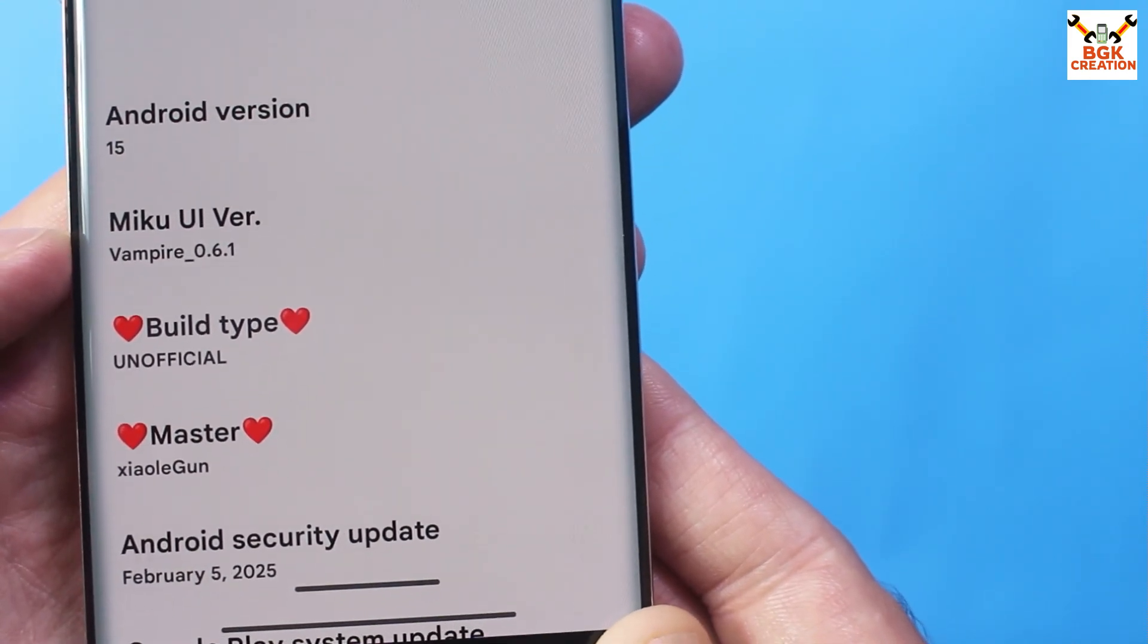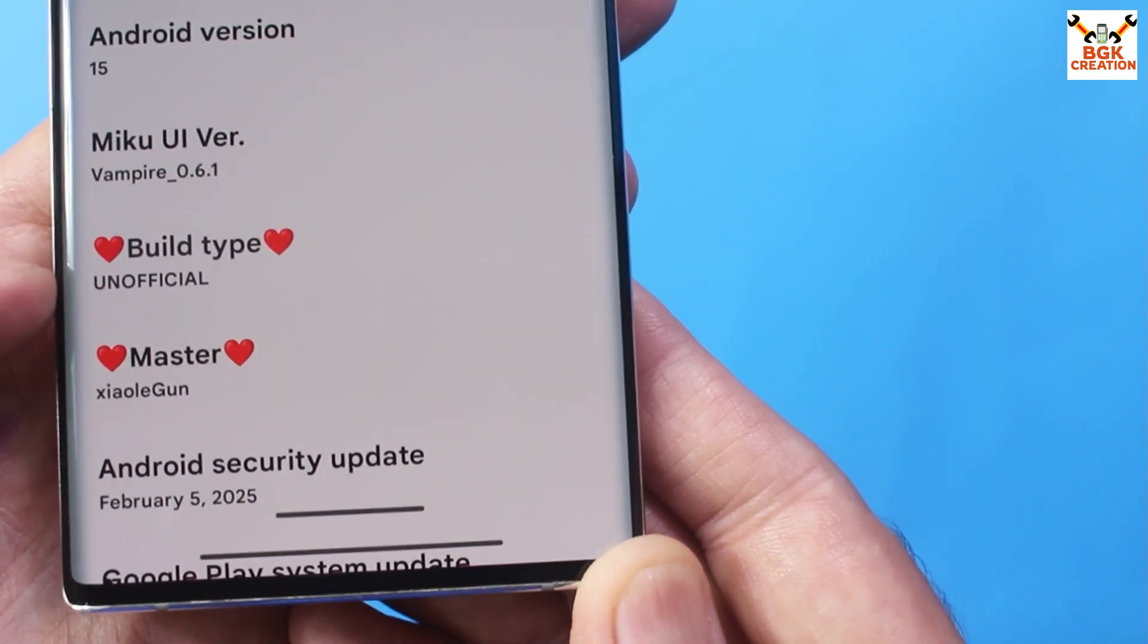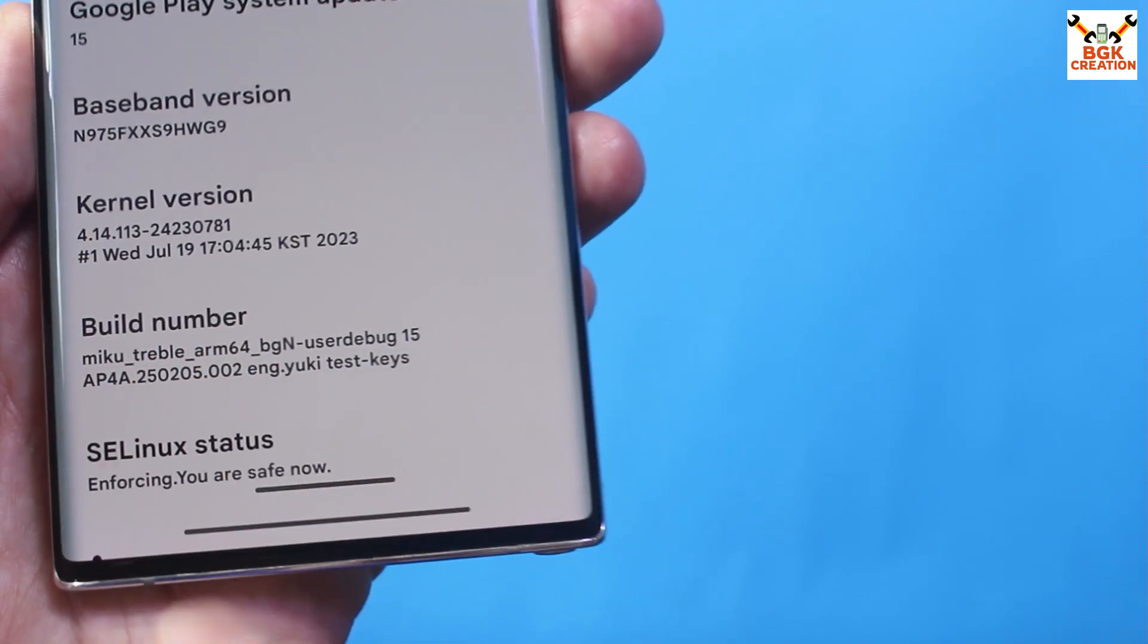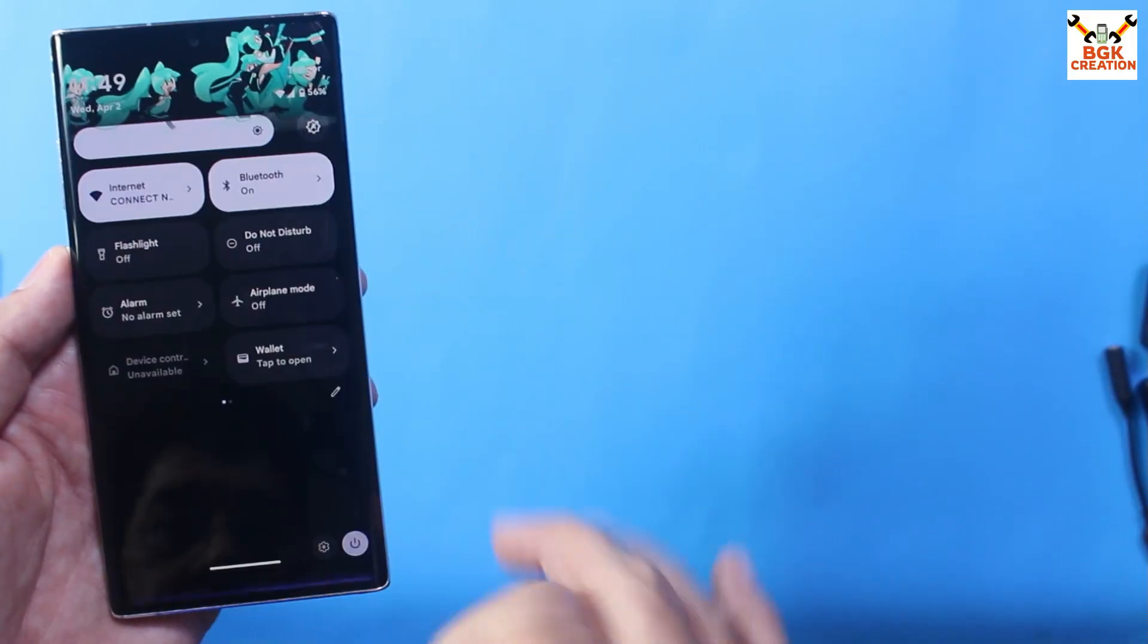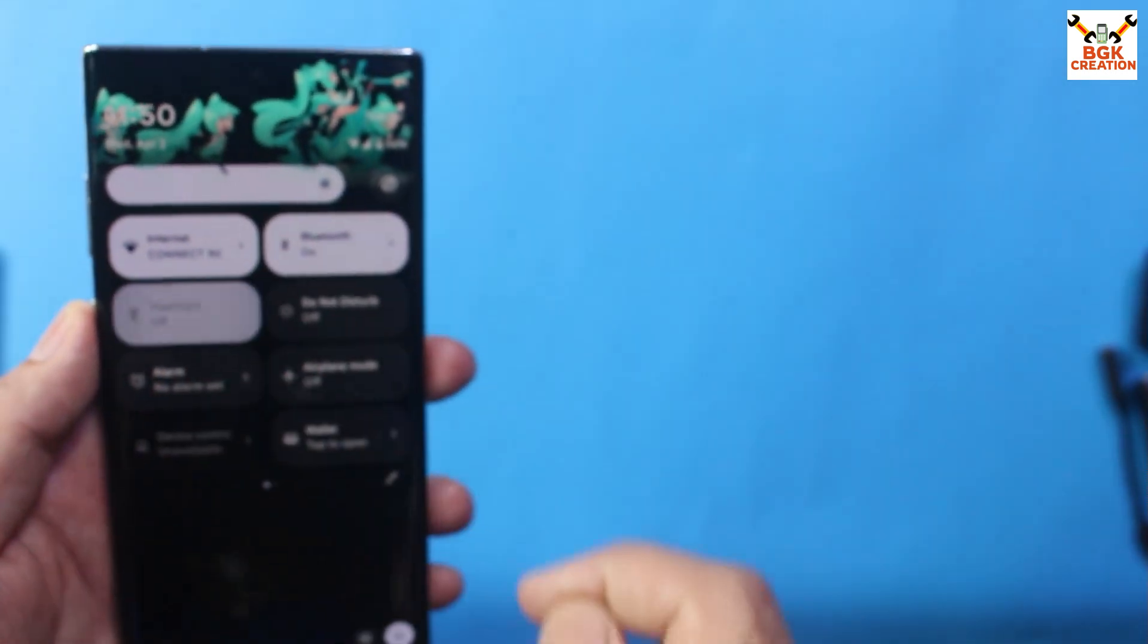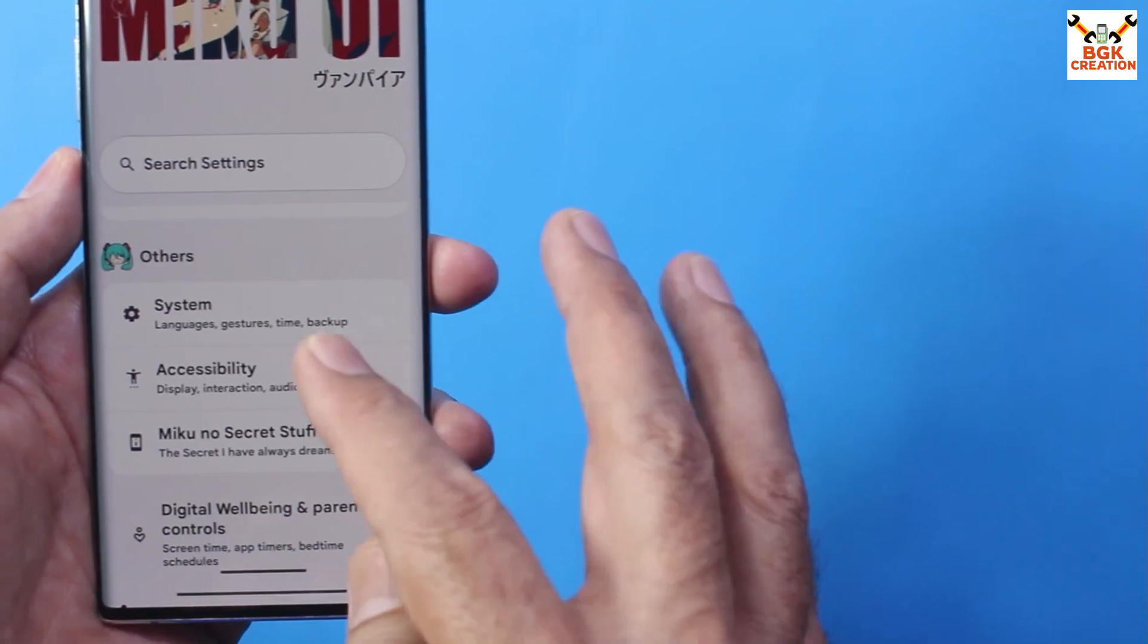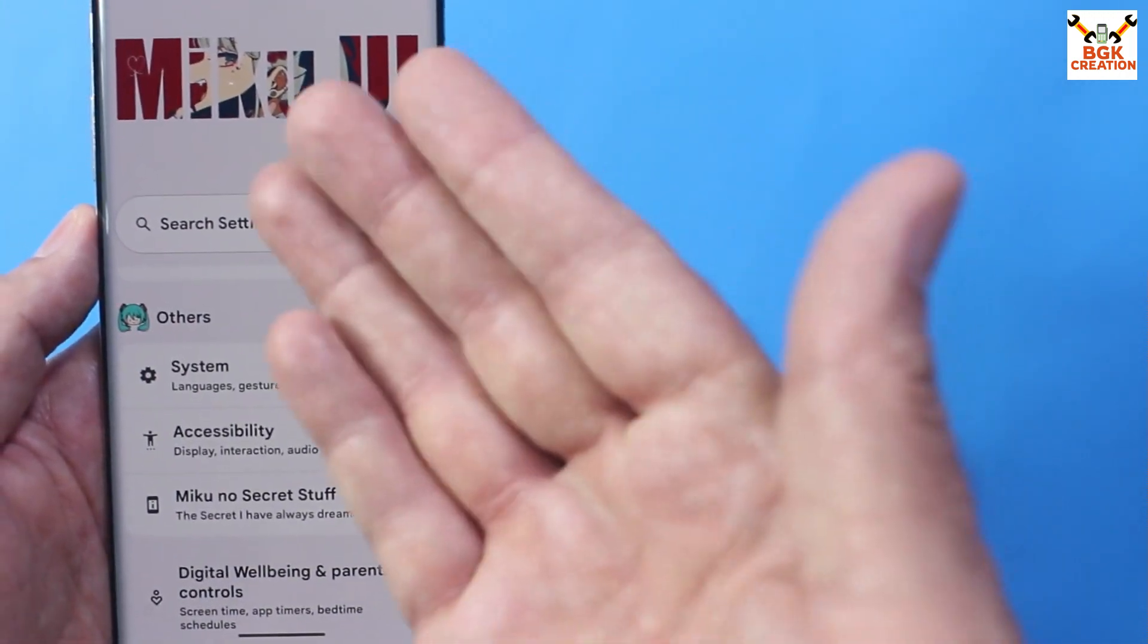MikuUI version is Vampire 0.6.1. The build type is unofficial, and maybe the developer name, the build number, and enforcing you are saved. Now this is like a little bit different ROM if we compare it with the other AOSP ROMs. So this is the settings interface that currently you can see with this AOSP ROM named MikuUI.